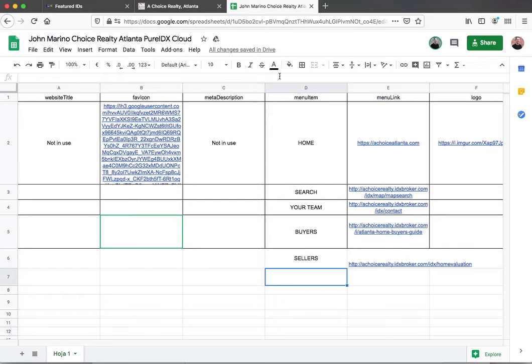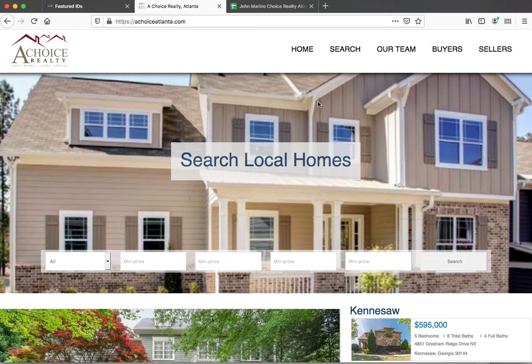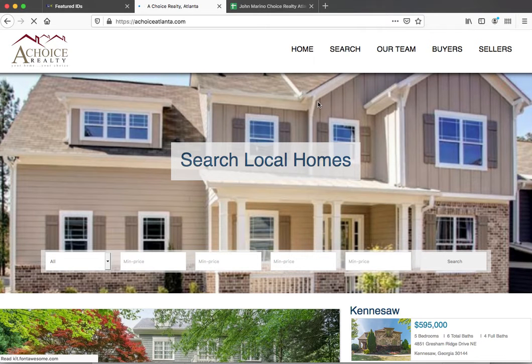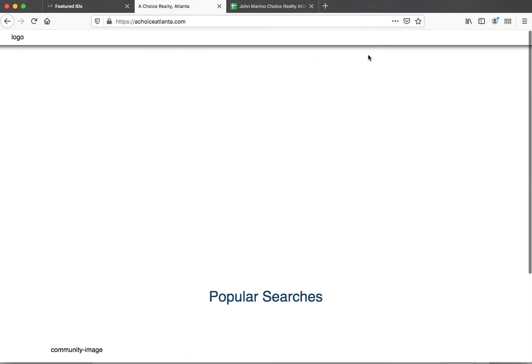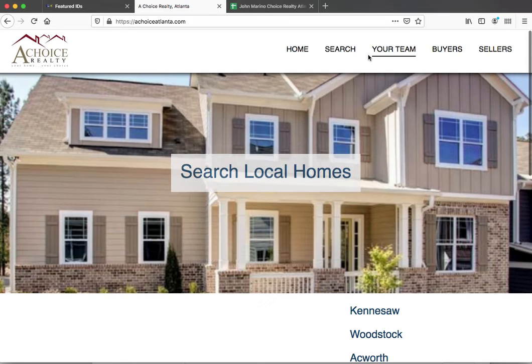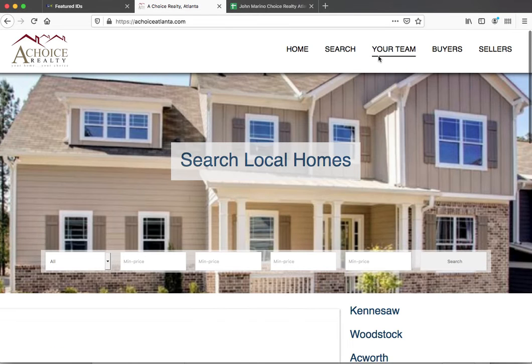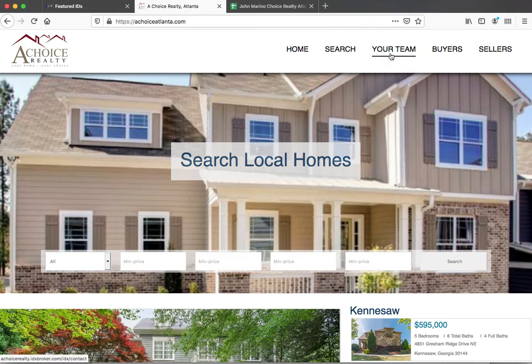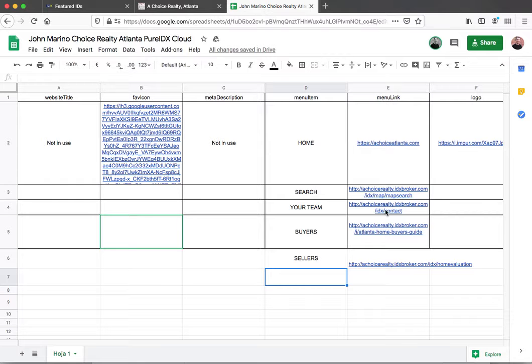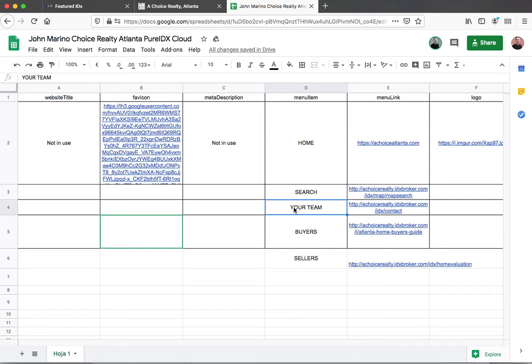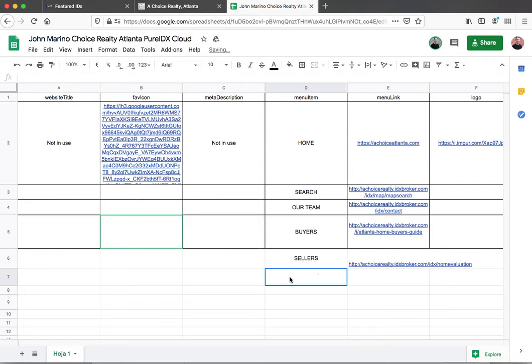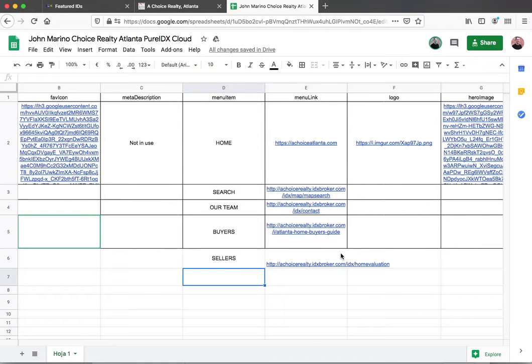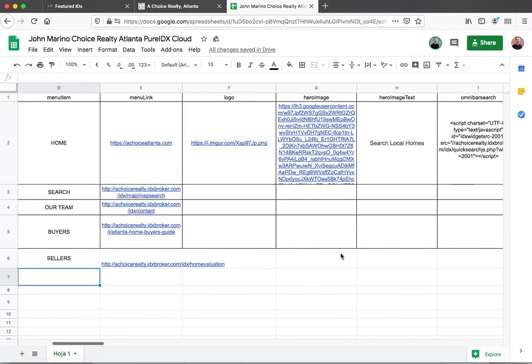and when he changes something there and then reloads the page, instead of it saying 'Our Team,' now it says 'Your Team.' That's not that big of a deal, but he can change the link here if he wants it to go somewhere else just by updating this Google Doc. We think this is a fantastic tool. It's super easy to use.